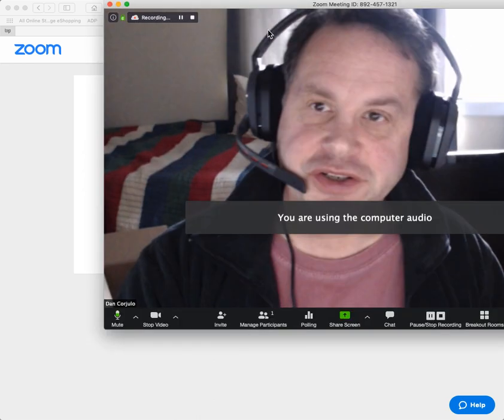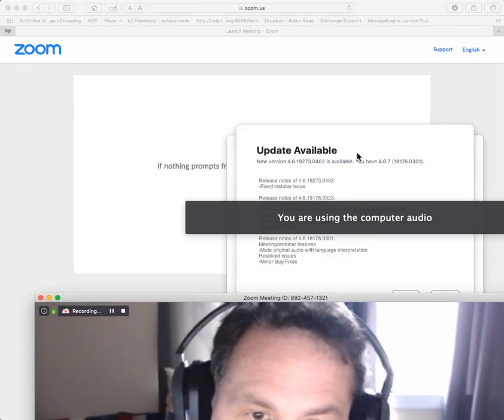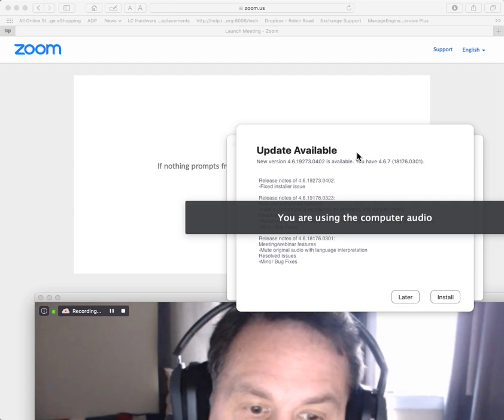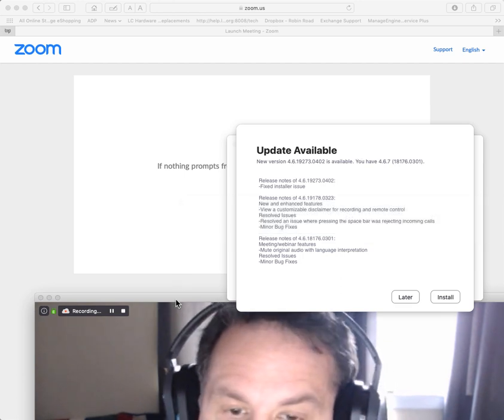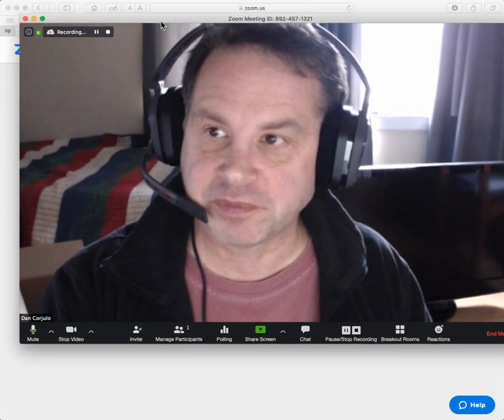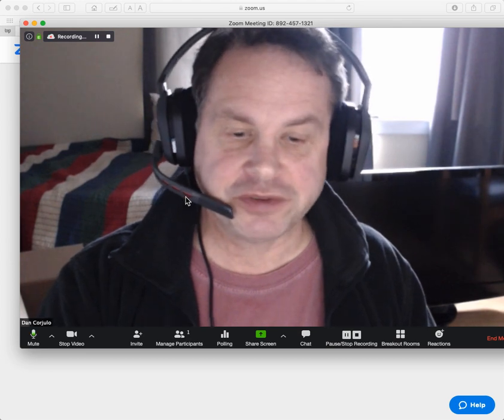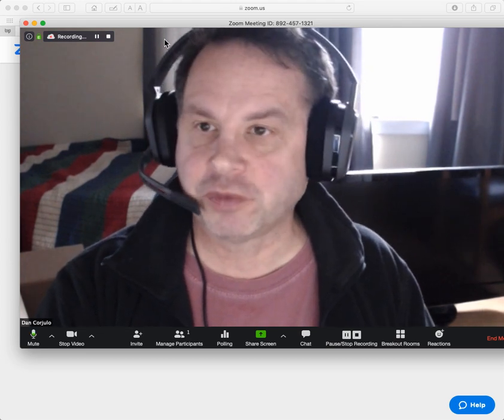And by the way, I just got a window. I don't know if you saw that, but there was an upgrade window. Run these upgrades any time you see them for Zoom because they're fixing lots of bugs.